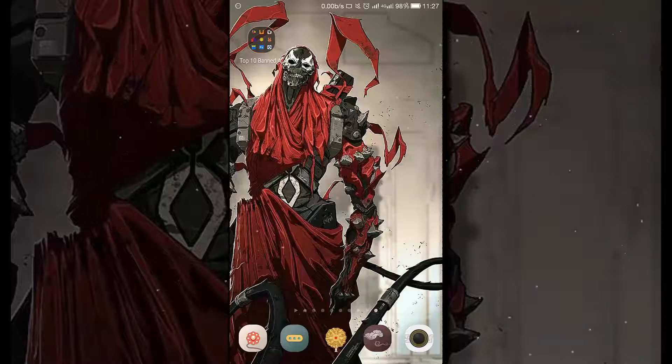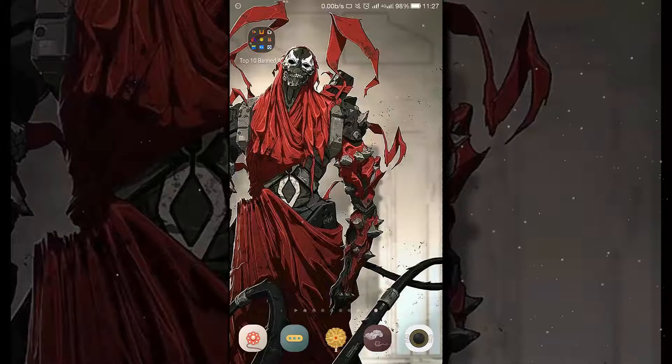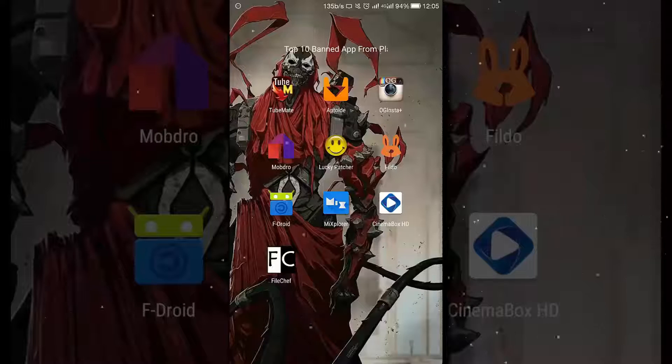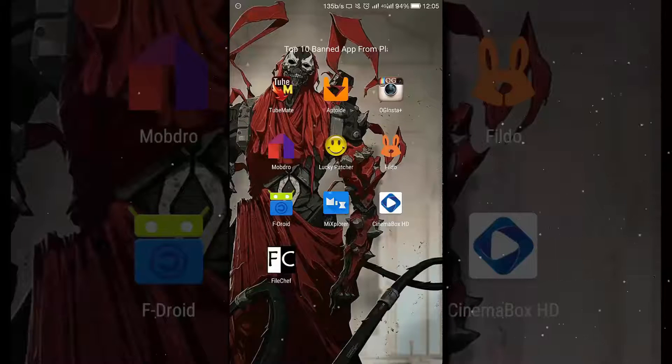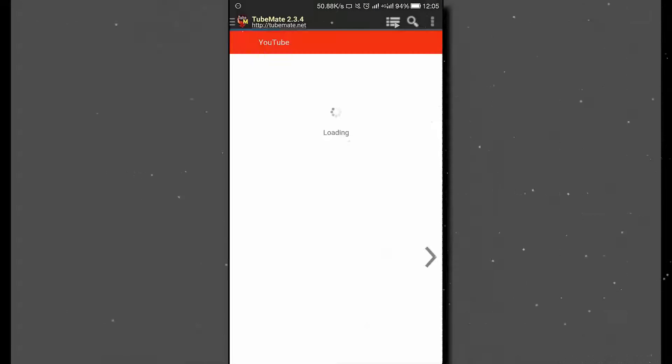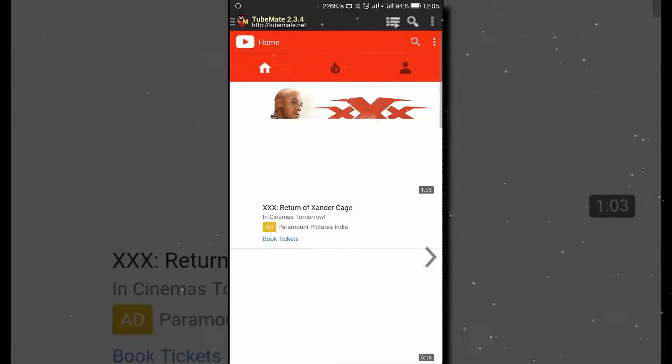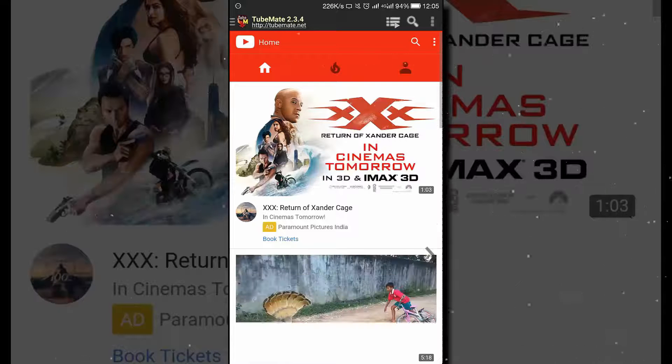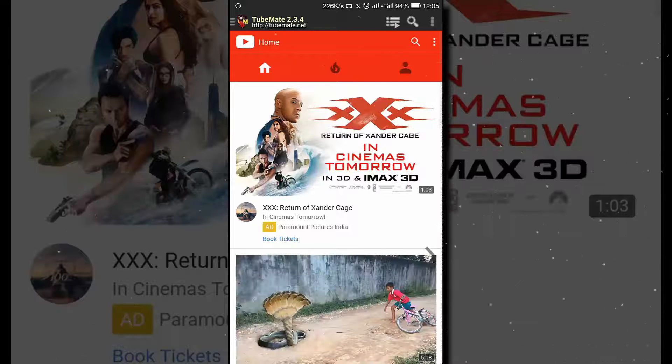Here is the first app, TubeMate, that allows you to download any video from YouTube directly to your Android device.